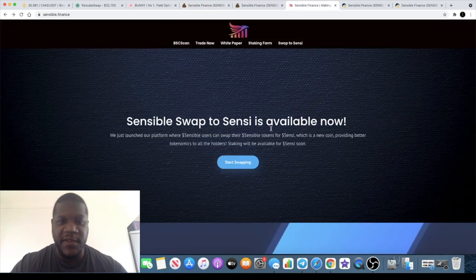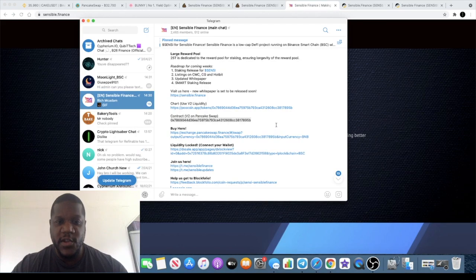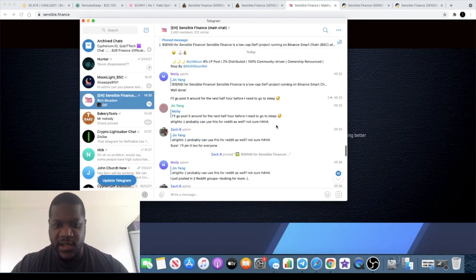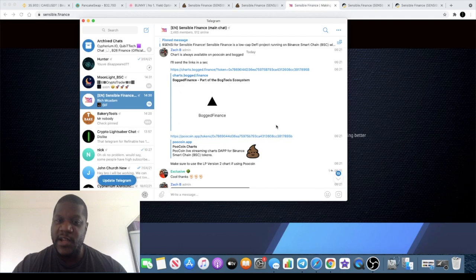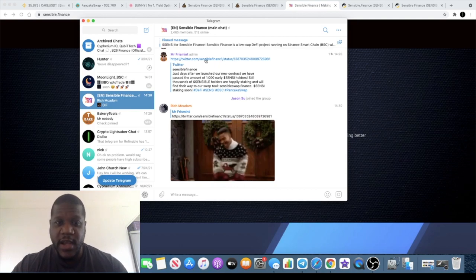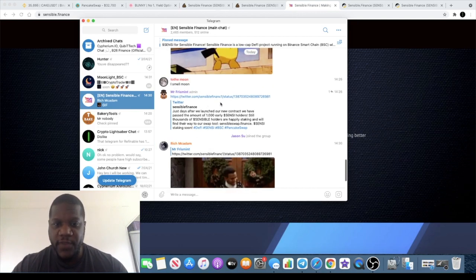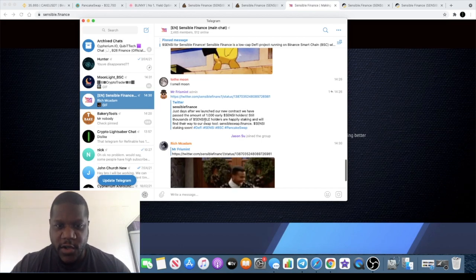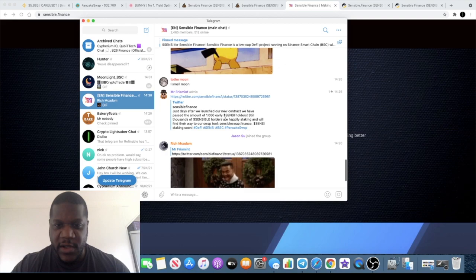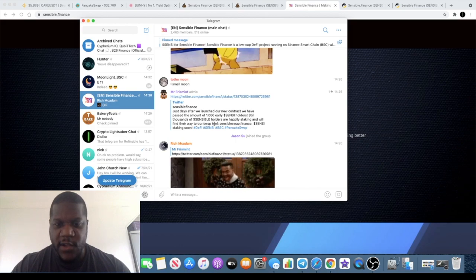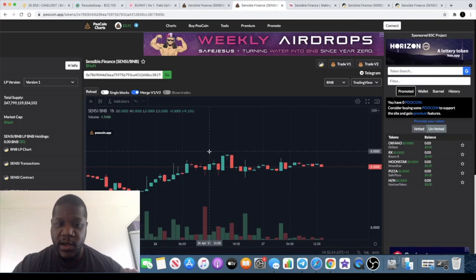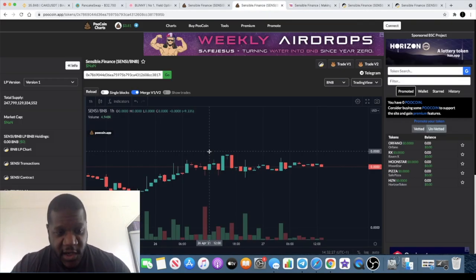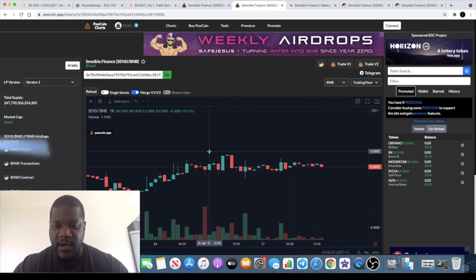You let me know in the comments what you think about this token. Also you can go in the Telegram group, join them in there, ask whatever questions you need to ask. A lot of you in the comments like to ask me certain questions that I may not know the answers to, best thing for you to do is to ask in the Telegram group and the admins will answer those for you. Let's just read this, say just days after we launch our new contract we have passed the amount of 1000 early Sensi holders. Still thousands of Sensible holders are happily staking and will find their way to our swap tool Sensible Finance. Sensi staking soon. So food for thought guys, like comment and subscribe, let me know what you think in the comments like I said about this project and I'll see you in the next video.